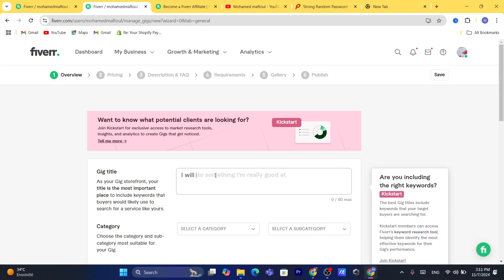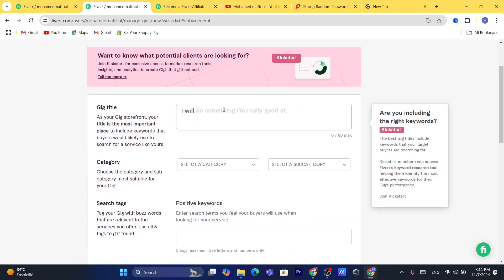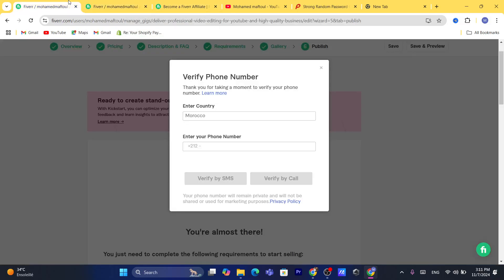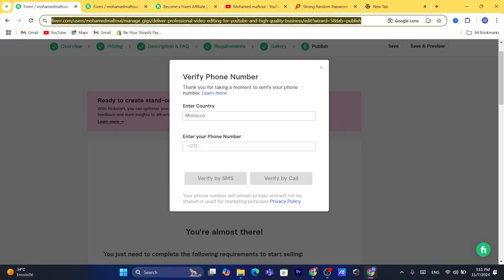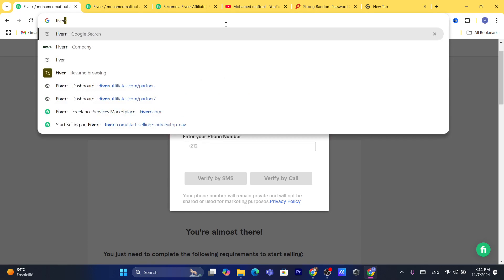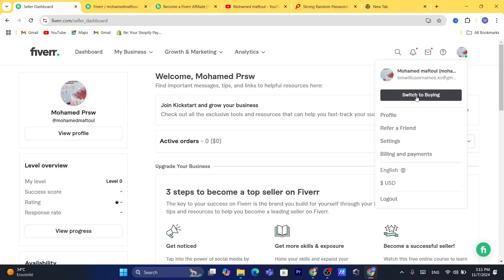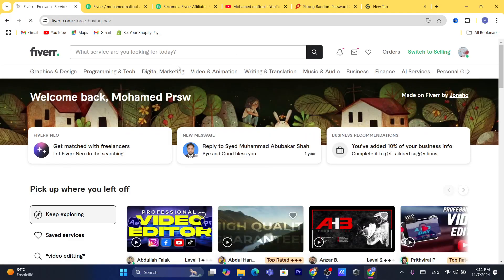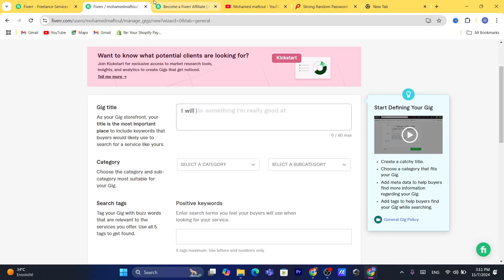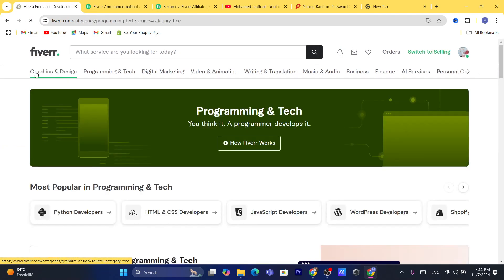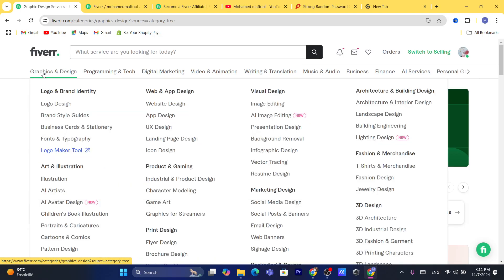Here you will need to write your gig title. Before you do this, I always suggest you go to Fiverr and switch to buying mode — act like you are going to buy something. Search for the type of service you offer, for example 'graphic design.'